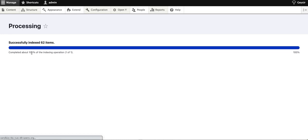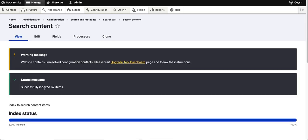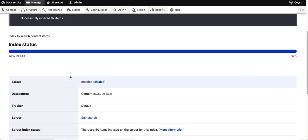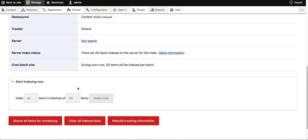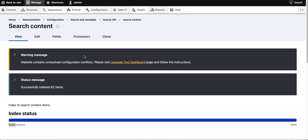I'm using a sandbox, so it's pretty fast. As you can see, it's done because I only have 62 pages on my site.